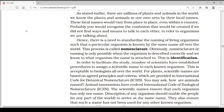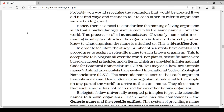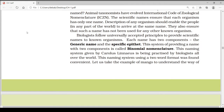For plants, scientific names are based on agreed principles and criteria provided in the International Code of Botanical Nomenclature (ICBN). For animals, it is the International Code of Zoological Nomenclature (ICZN). Scientific names ensure that each organism has only one name. A description of any organism should enable people to arrive at the same name, and they also ensure that such a name has not been used for any other known organism.